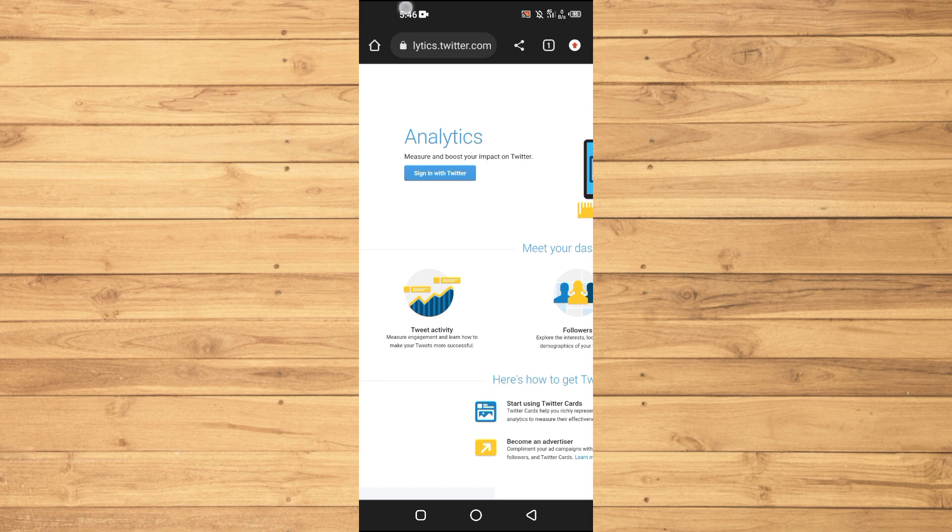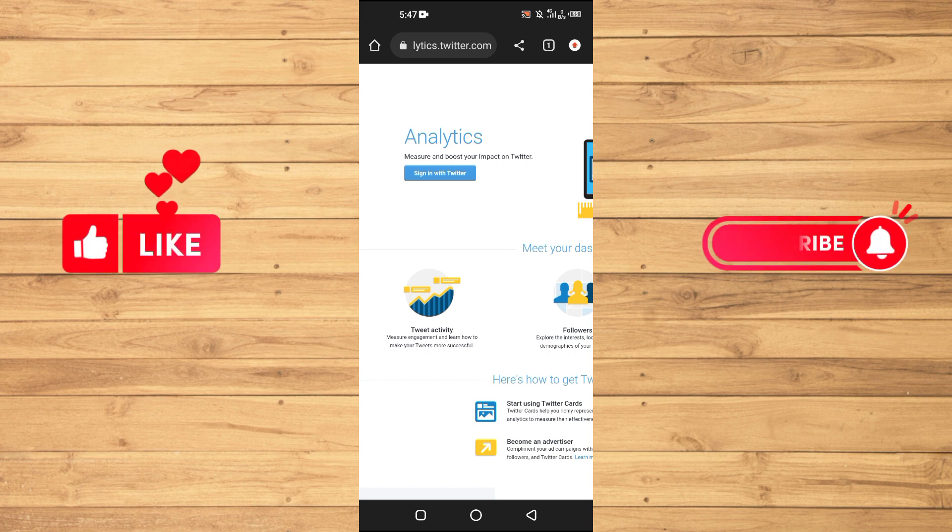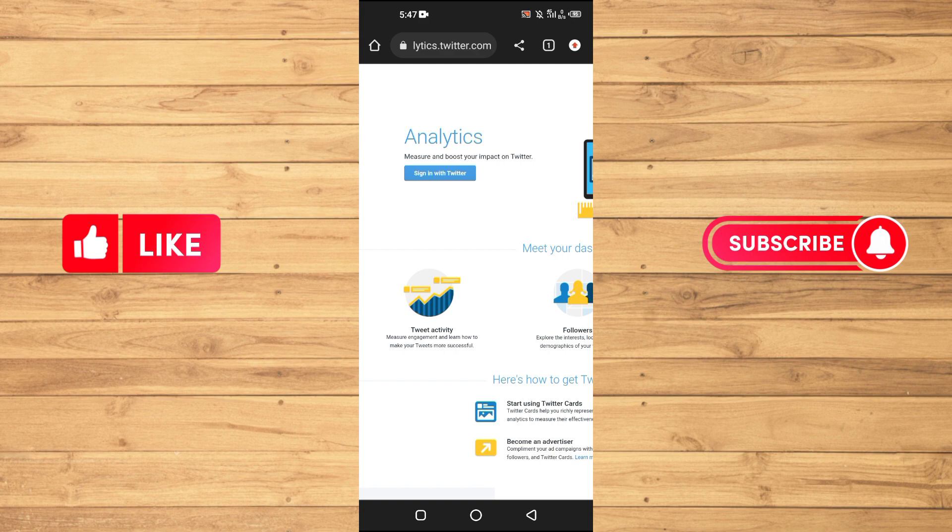That's it for this video. If you find this tutorial helpful, kindly like this video and subscribe to our YouTube channel for more tips and tricks like this one. I'll see you in the next video.